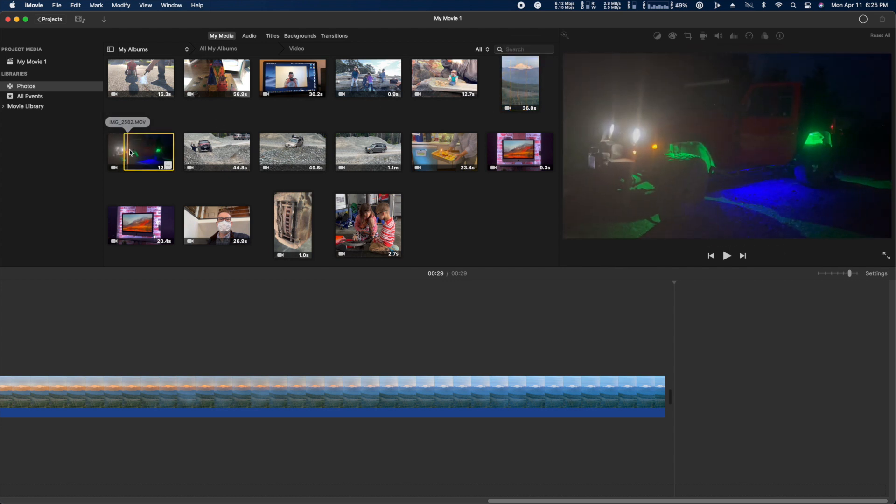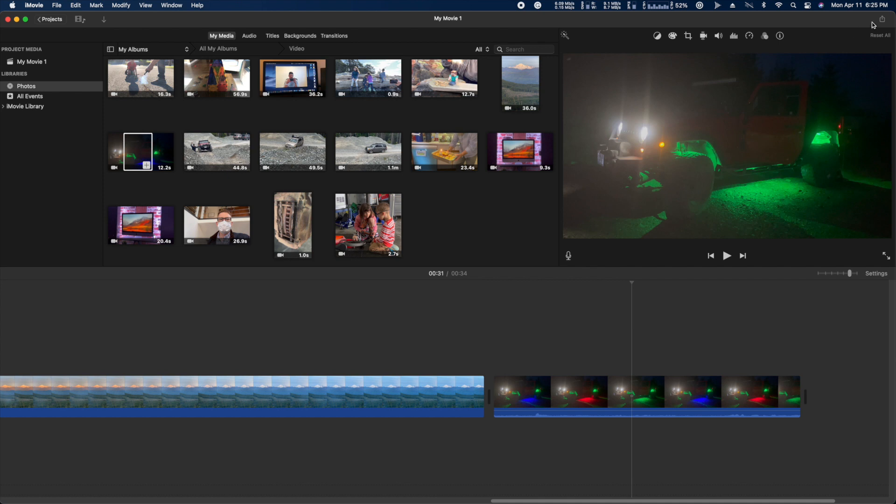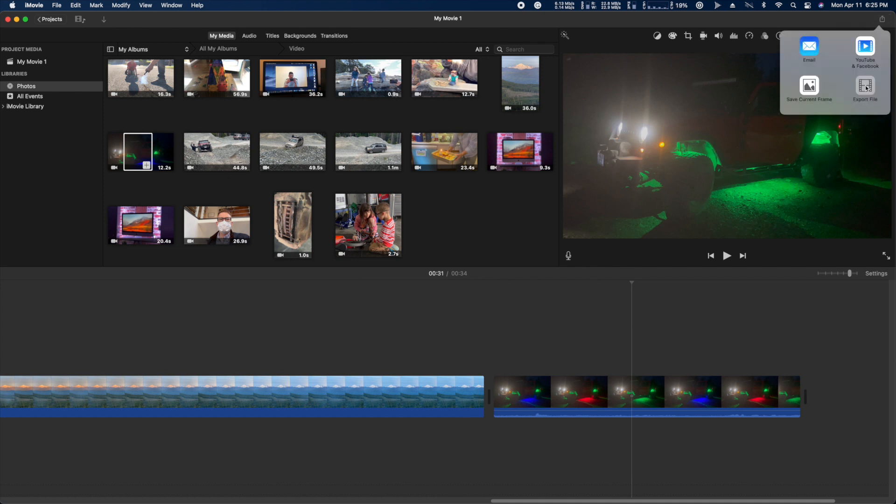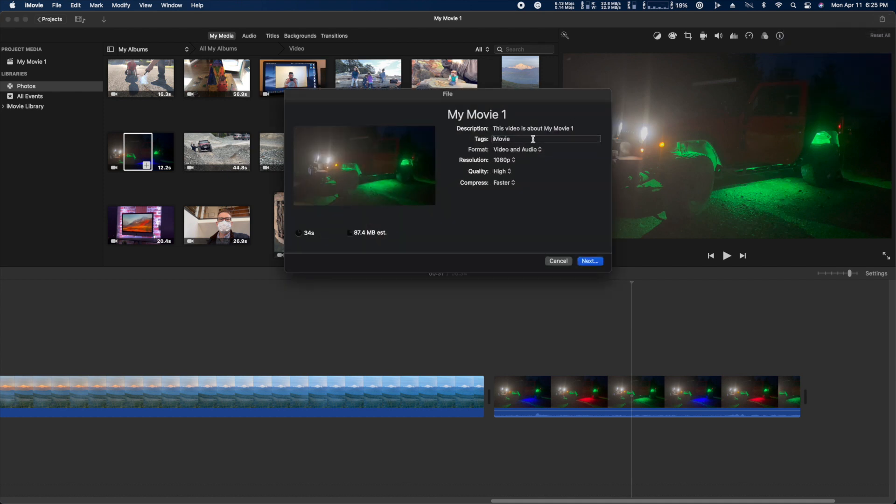And when you're ready to share it, just go to the upper right hand corner, hit export, and save your movie. Now it's all ready to upload to your favorite video sharing website.